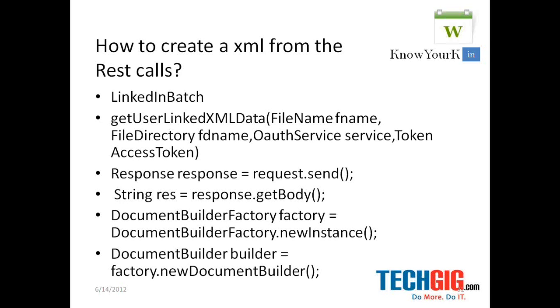So how do we create an XML from the REST call? Basically we can create XML from the REST call by using a gate user linked in XML data.